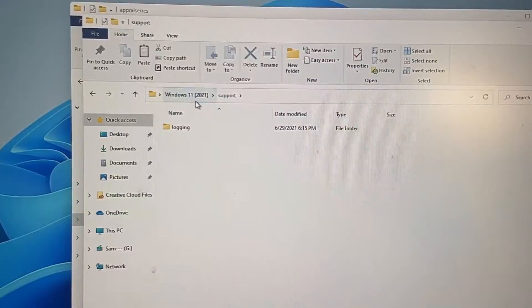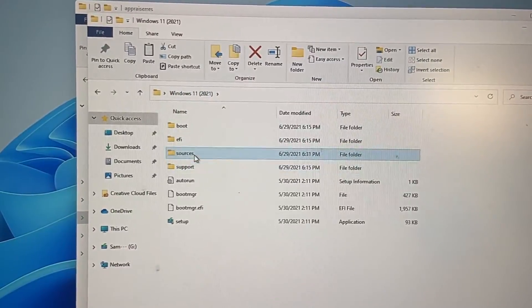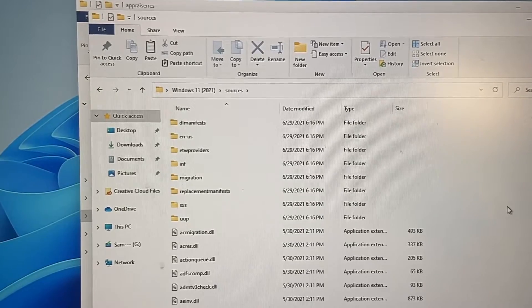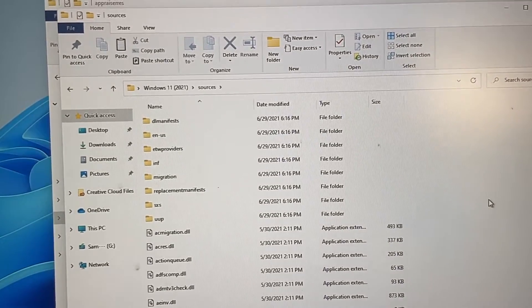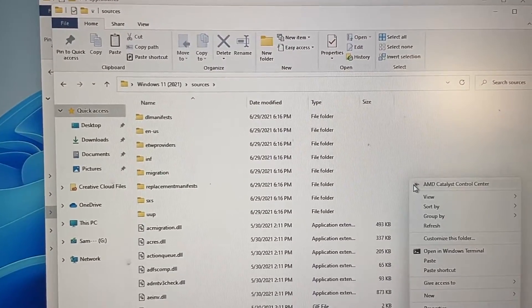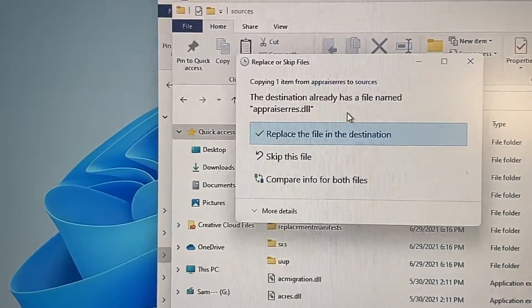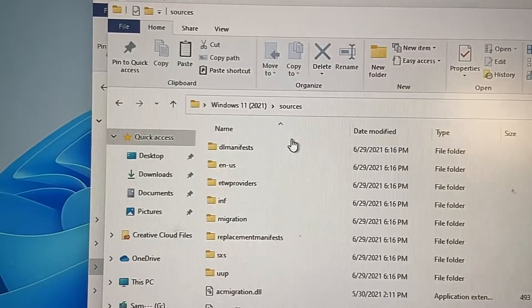After extracting the file, copy it. Then go to the destination where you have your Windows 11 ISO extracted, go to the sources folder, and paste the file you copied. When asked if you want to replace, click 'Replace the file in the destination' and it will be replaced.